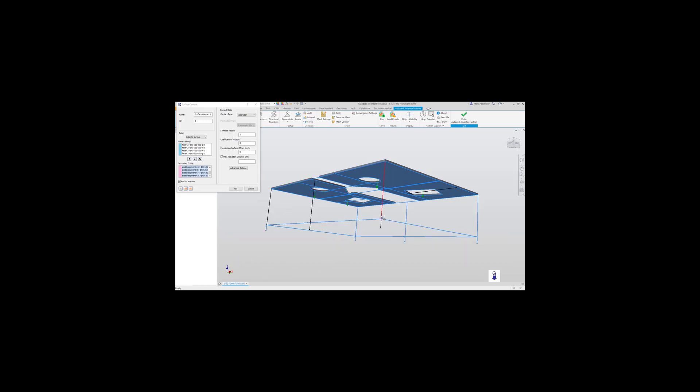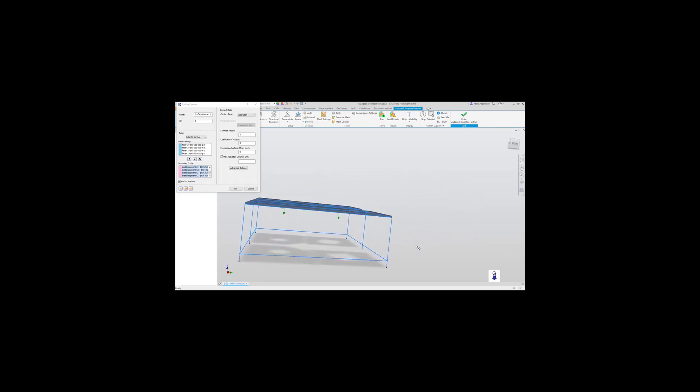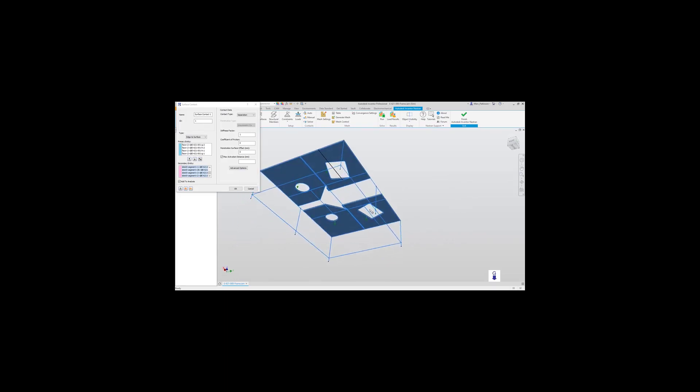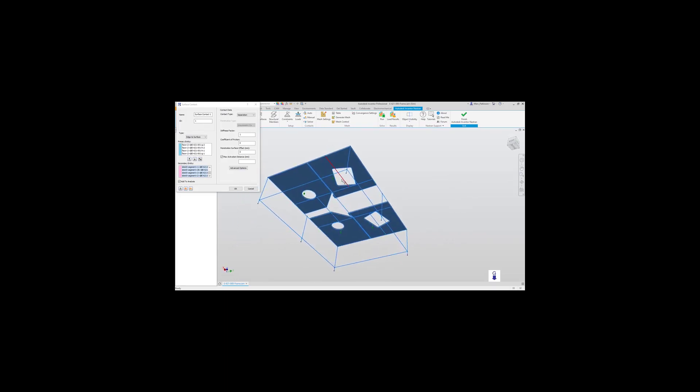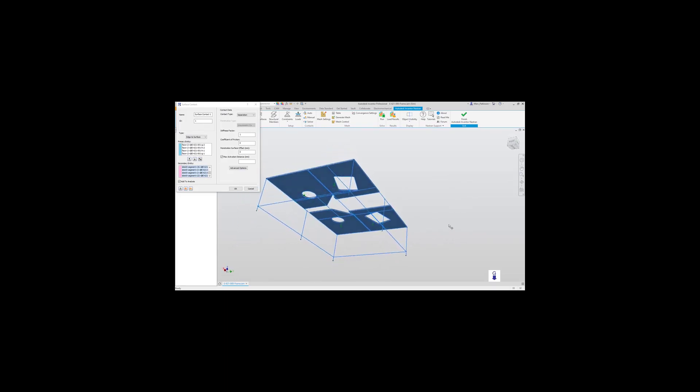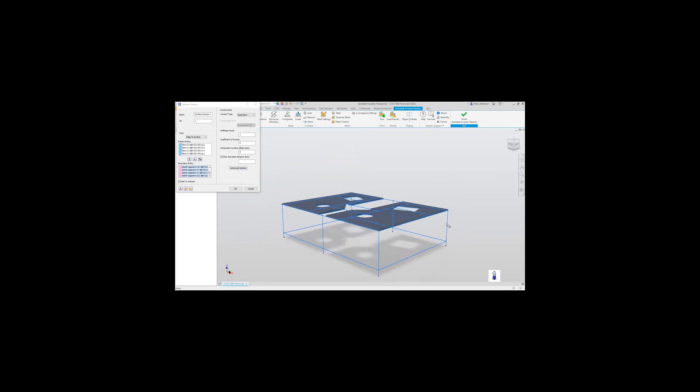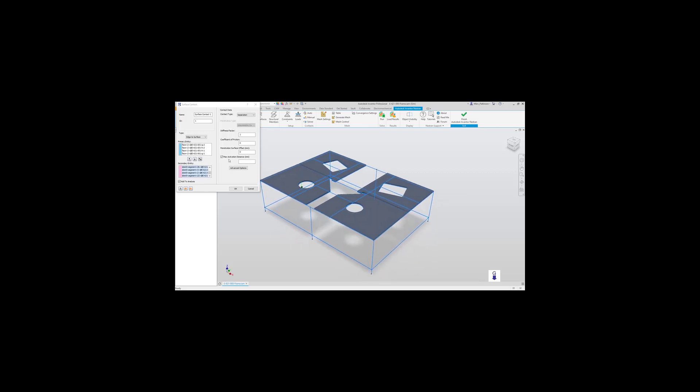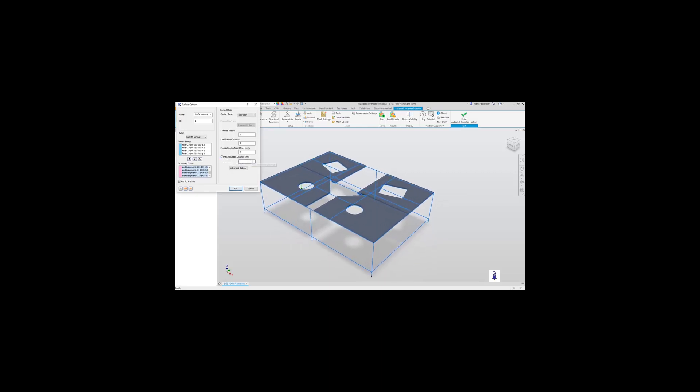We can window select and we can click and select. Once happy that all objects have been selected. Oh, missed one. When we're happy with that, we're now going to specify the max activation distance to be 20 mil.